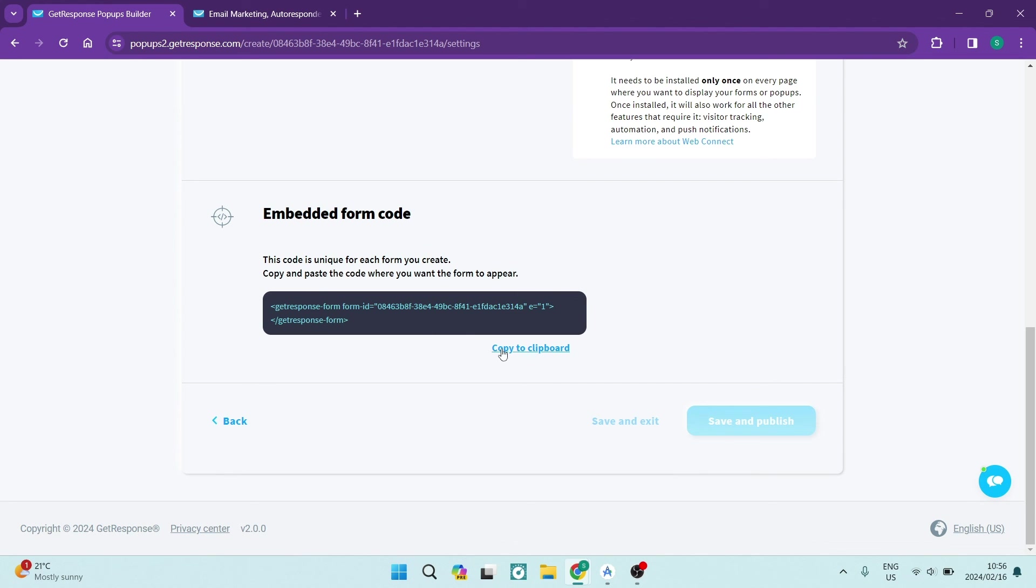And you can go ahead and embed your form code. If you would like to, you can just go ahead and copy it to clipboard. And when you're done, you just tap on save and publish, and you've got yourself a form through GetResponse that's quick and easy.